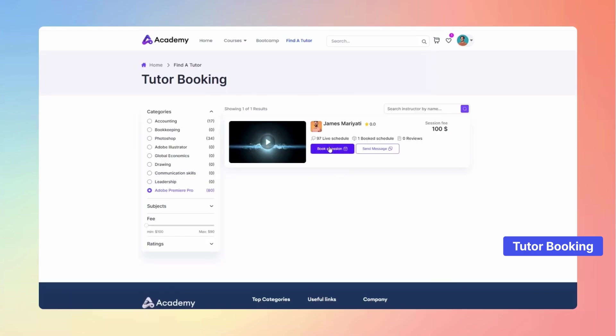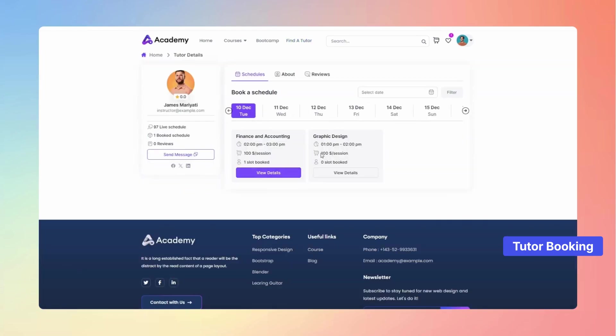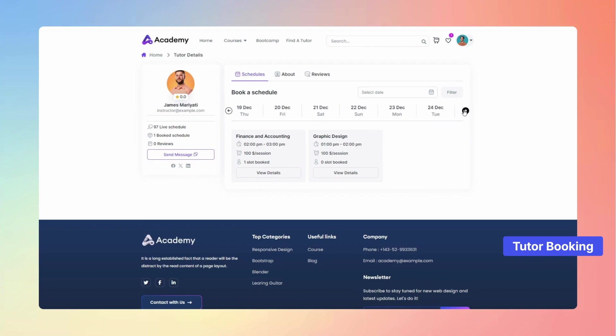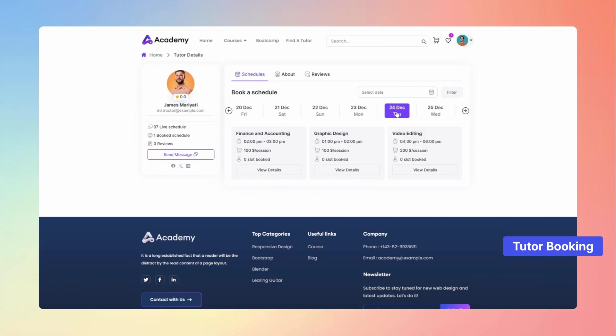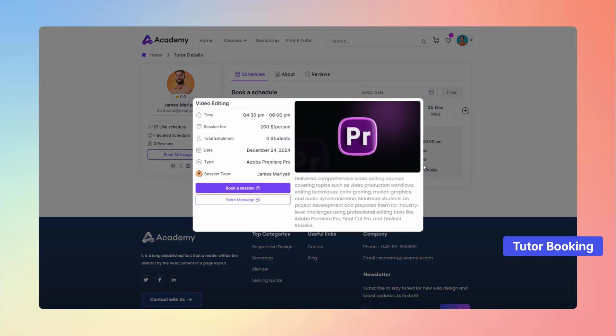Click on Book a Session to explore the tutor's availability and choose a specific date that fits your schedule. For more insights, press View Details to see complete schedule information and other relevant details.